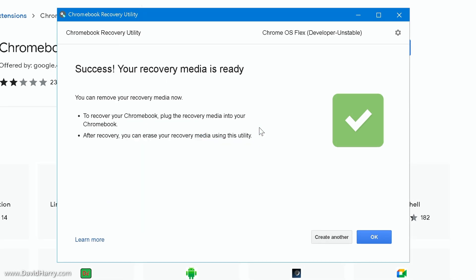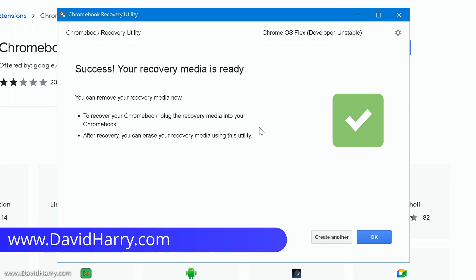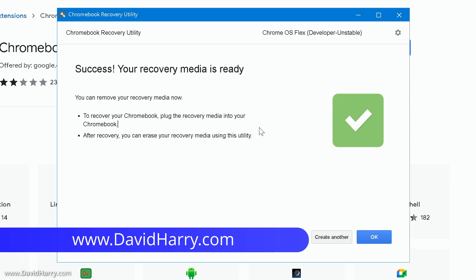And so now we have got Google Chrome OS Flex installed onto a bootable USB flash drive. And this can now be used to boot and launch Chrome OS Flex onto any compatible Windows desktop or laptop and also compatible Mac desktops and laptops.